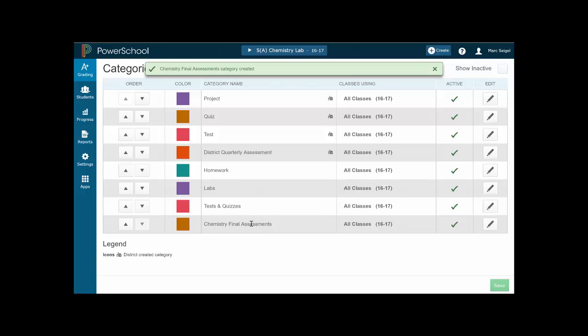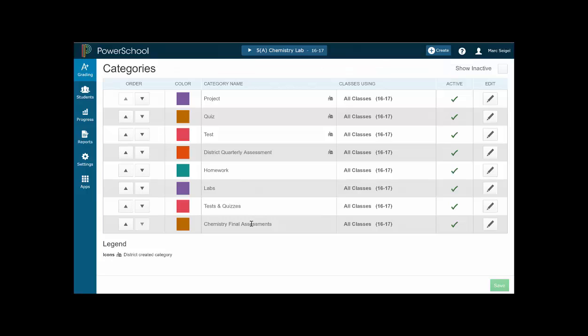And boom, you can see that chemistry final assessments is now there. Now when I make an assignment, my assignment, that will now be one of the particular categories that I can choose to categorize it in. And then at the end of the marking period, I can then turn around and make this one of the percentages of the overall marking period grade when I'm done.